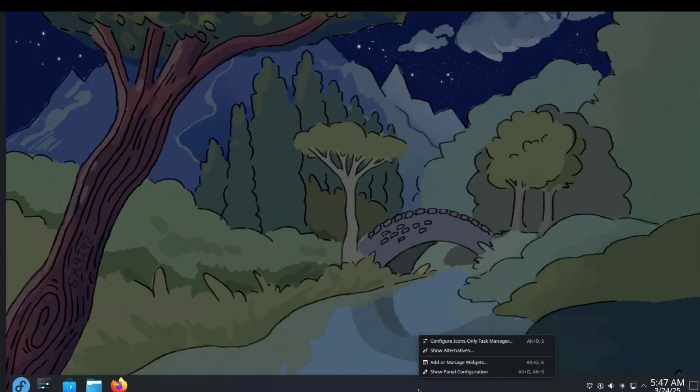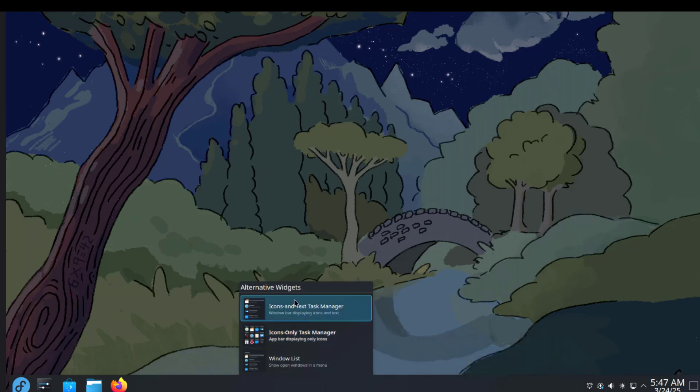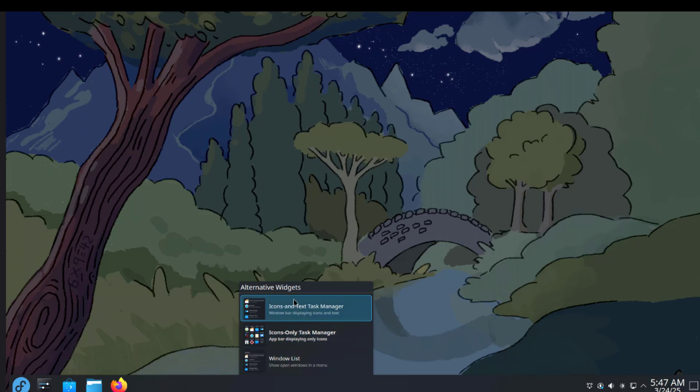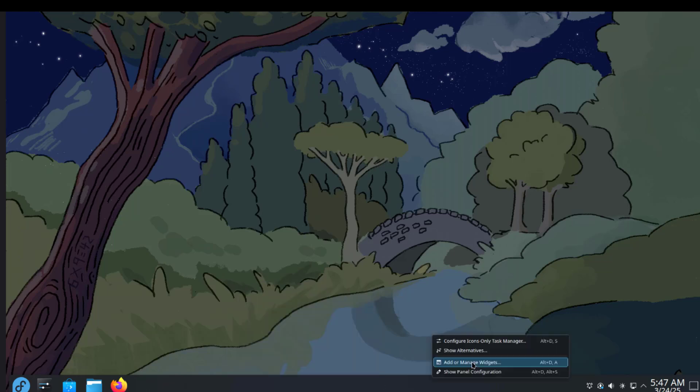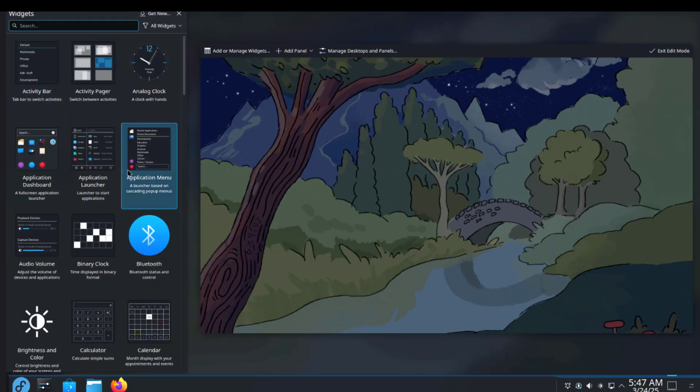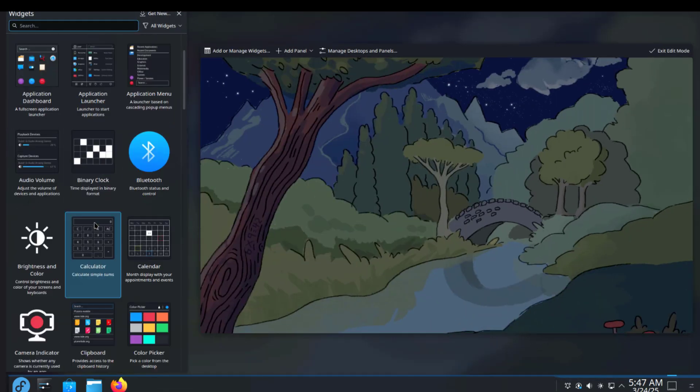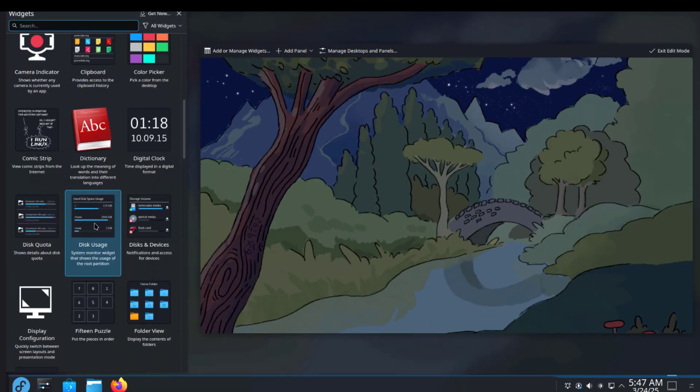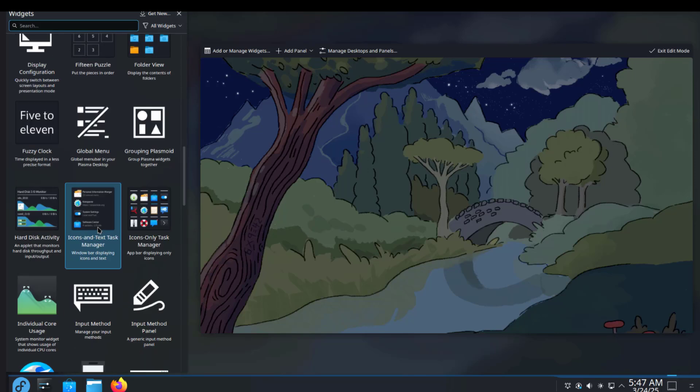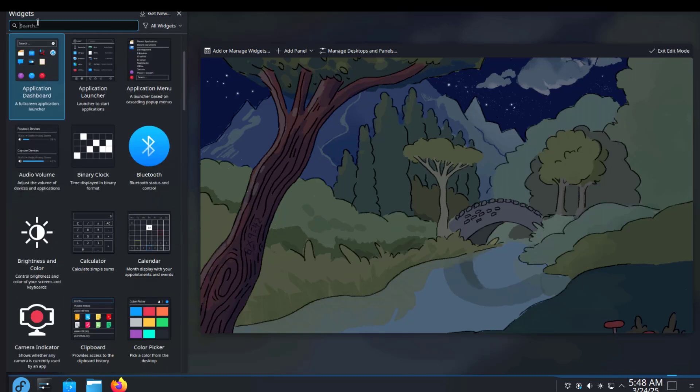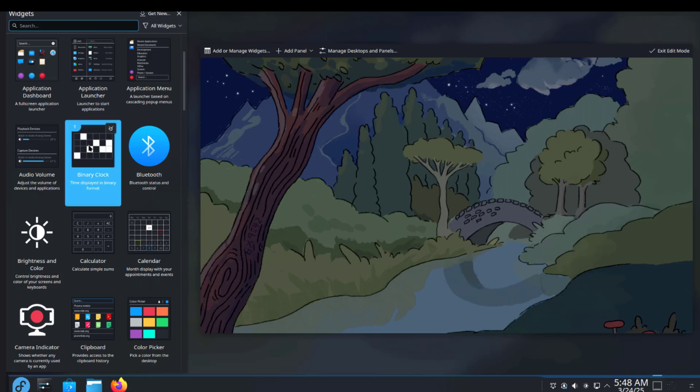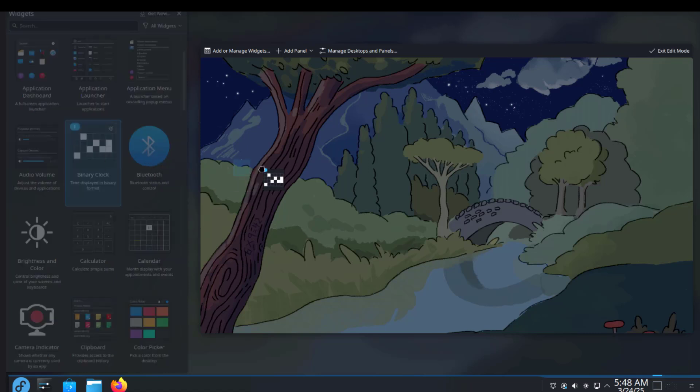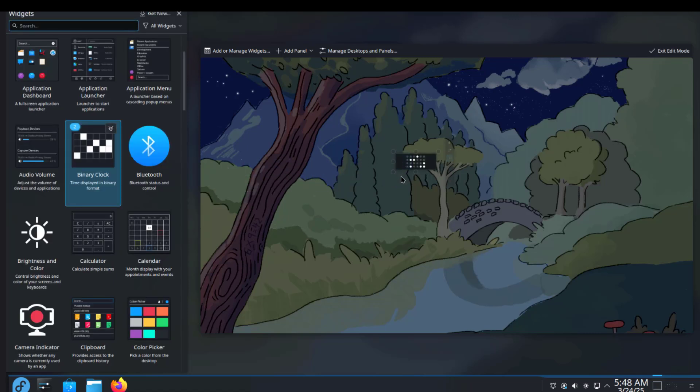I'll right-click the panel again and select Show Alternatives. These are the alternative widgets. I can also select Add or Manage Widgets and search for widgets here. I'll drag this widget to the desktop.